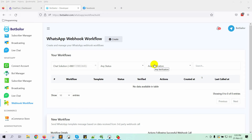Now you can send WhatsApp messages to your Messenger subscribers of ChatPion who provide a phone number through Quick Reply, User Input Flow, or WebView form. And when we do that, the Messenger subscribers will also become WhatsApp subscribers.